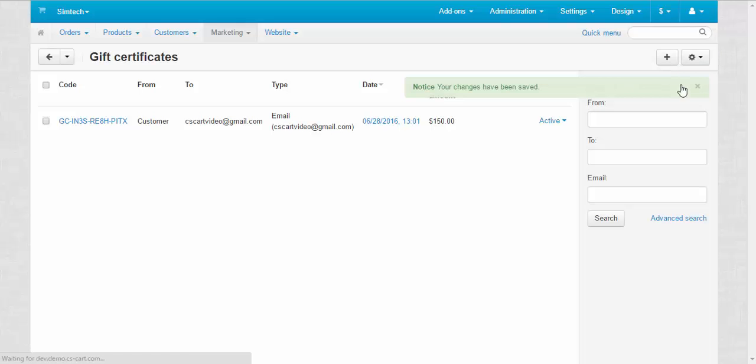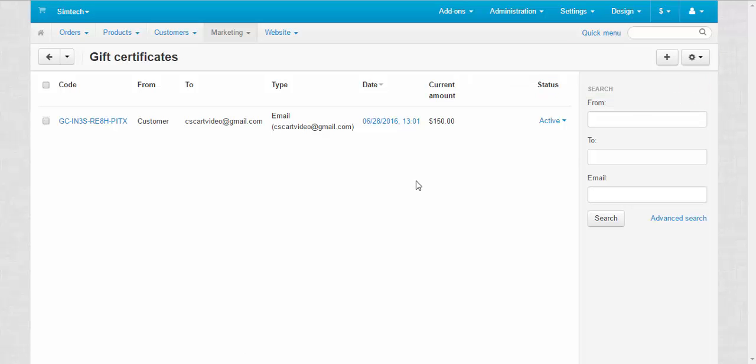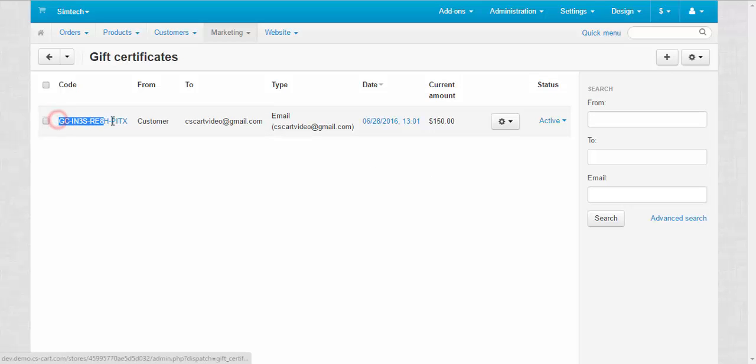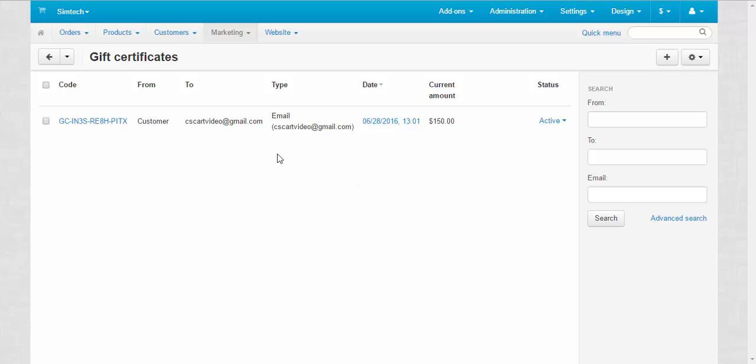Let's go to storefront and buy something with this gift certificate. You need this code by the way, so I'll copy that. All right. Let's go to storefront.